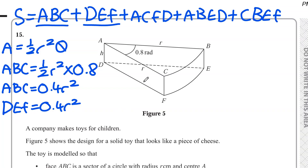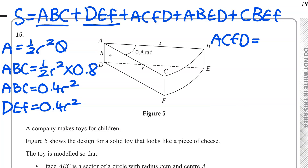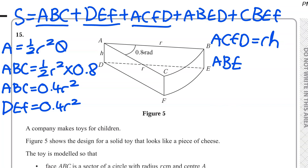Now for rectangle ACFD: the length of AC is radius R and the length of AD is H, so the area of ACFD is R times H. Rectangle ABED is the same shape, so ABED also equals RH.